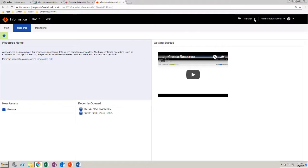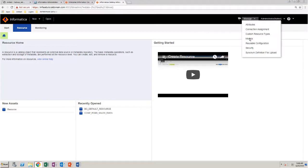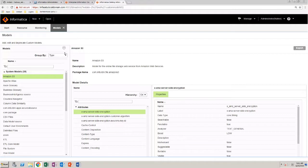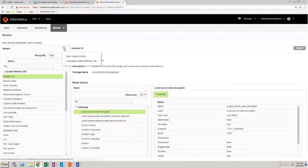Select Manage Models. You can see the list of available system models. From the drop-down, select New Custom Model.